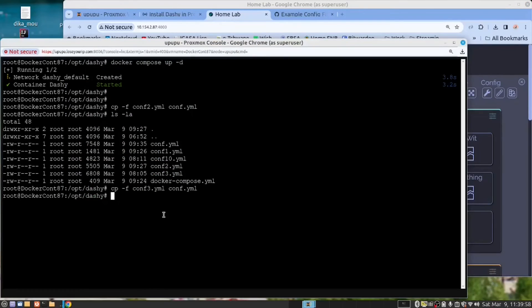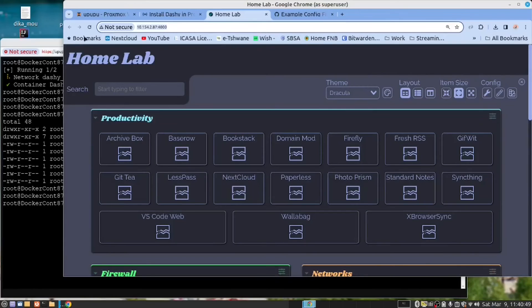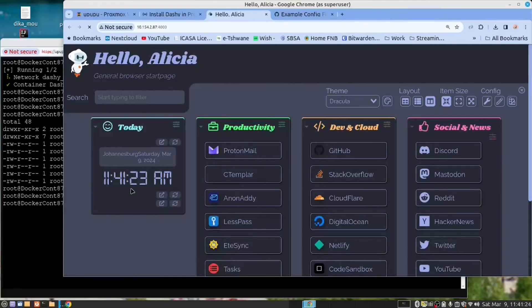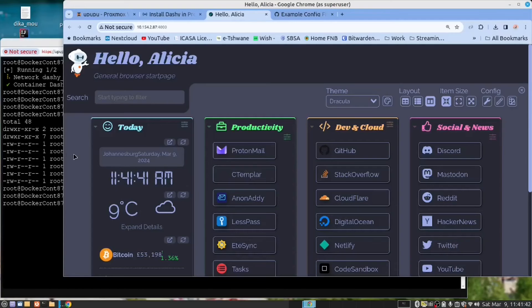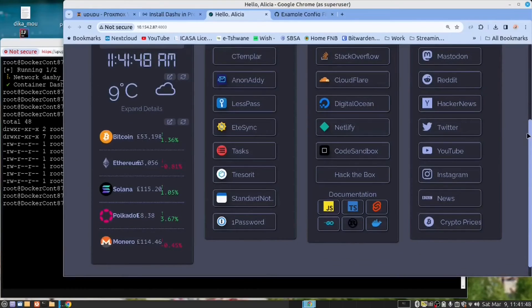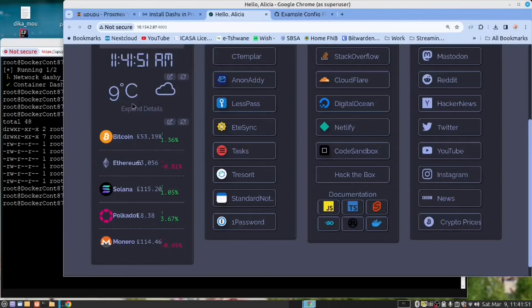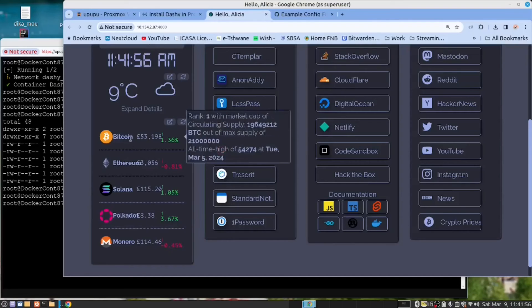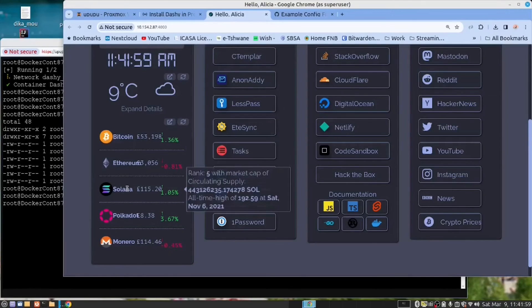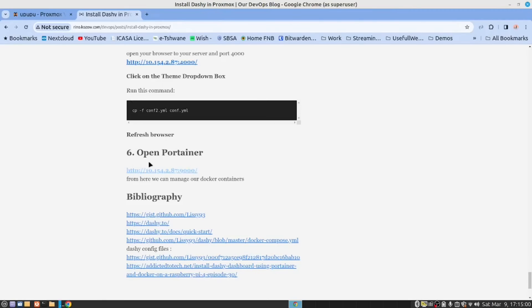And now I'm going to run the CONF10. This was the last example they provided. Let's have a look at this. We refresh the browser. And now we have a really nice looking template with some very nice features. It's given me the time and the temperature and the weather. And it's even given me the Bitcoin and Ethereum and Solana prices in Pound.